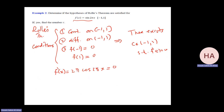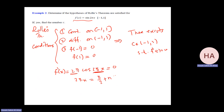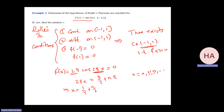Dividing by 2π, x = 1/4 + n/2, where n is any integer. Checking which values are in (−1, 1): if n = 0, x = 1/4 — in the interval. If n = 1, x = 3/4 — still in the interval. If n = 2, x = 5/4 — not in the interval.